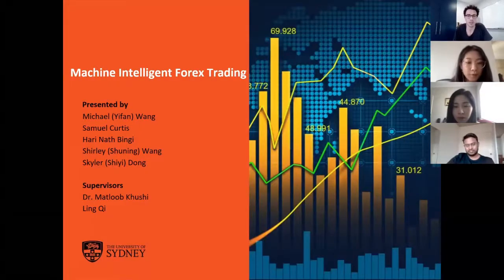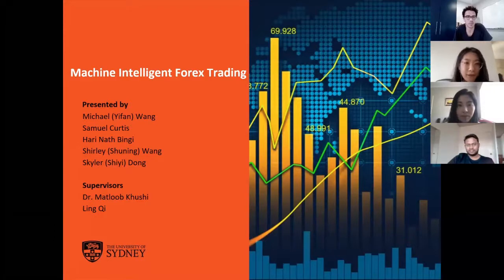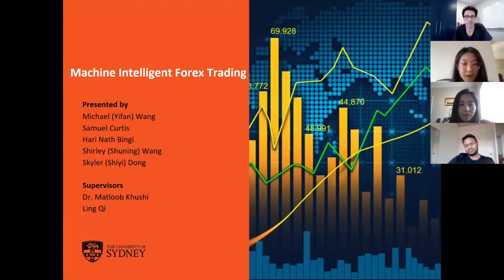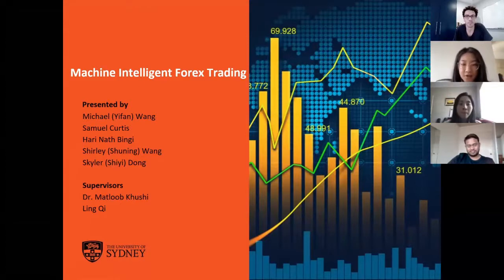Today, our group members Michelle, Samuel, Bingin, Shirley, and Skyler will present our group final result of the project, Machine Intelligence Forex Trading, to all of you.